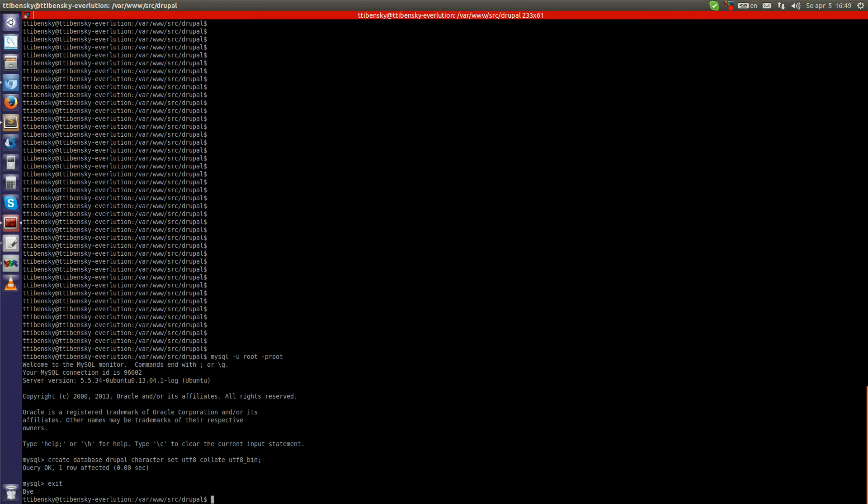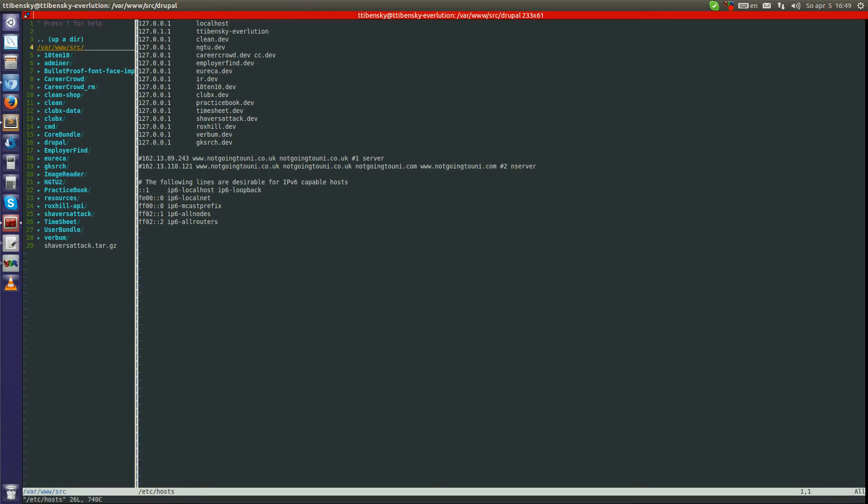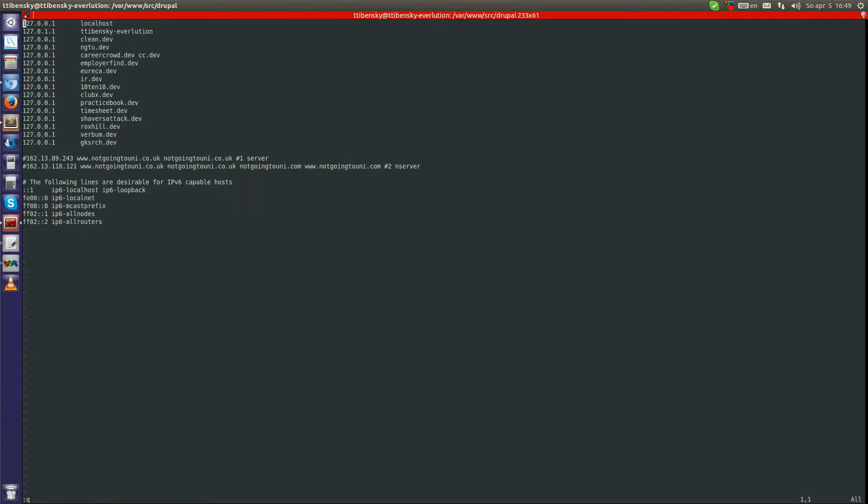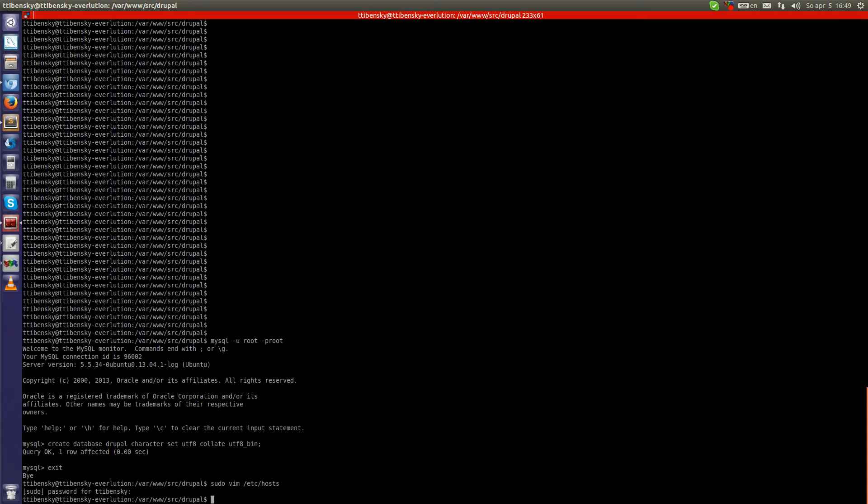Right now we need to create a host entry. So let's edit the /etc/hosts file. Note that I have several more websites running on my local machine, so I will just add the new entry here. Let's call it drupal.dev. Let's save the file.